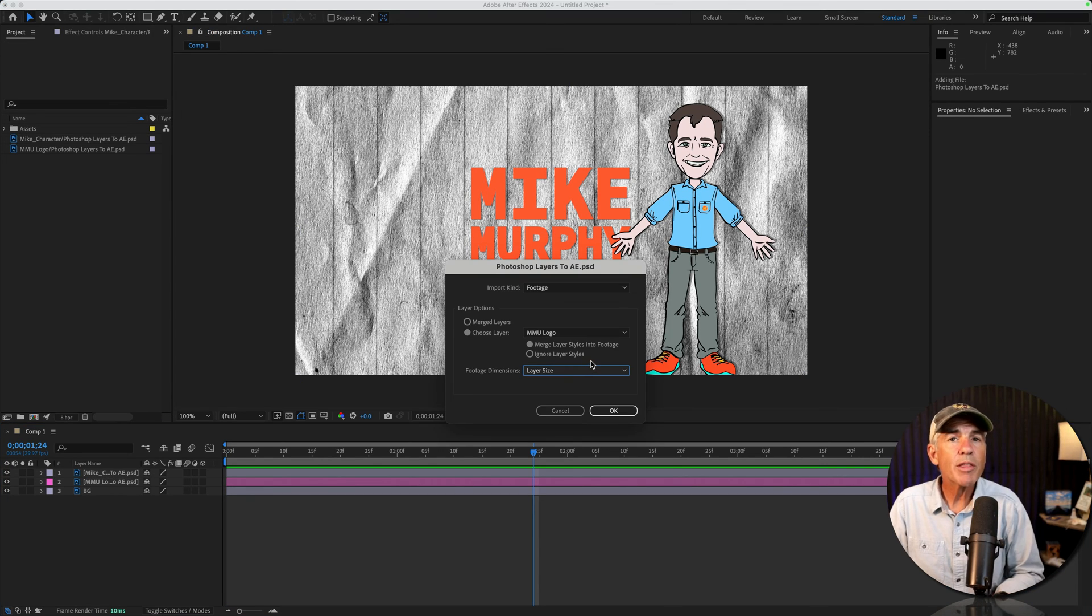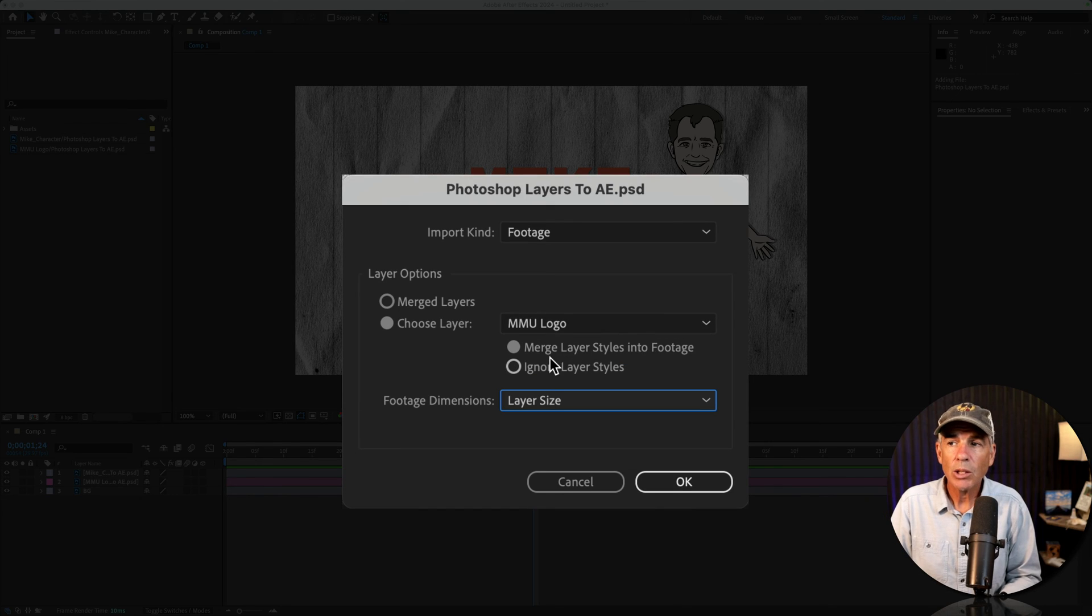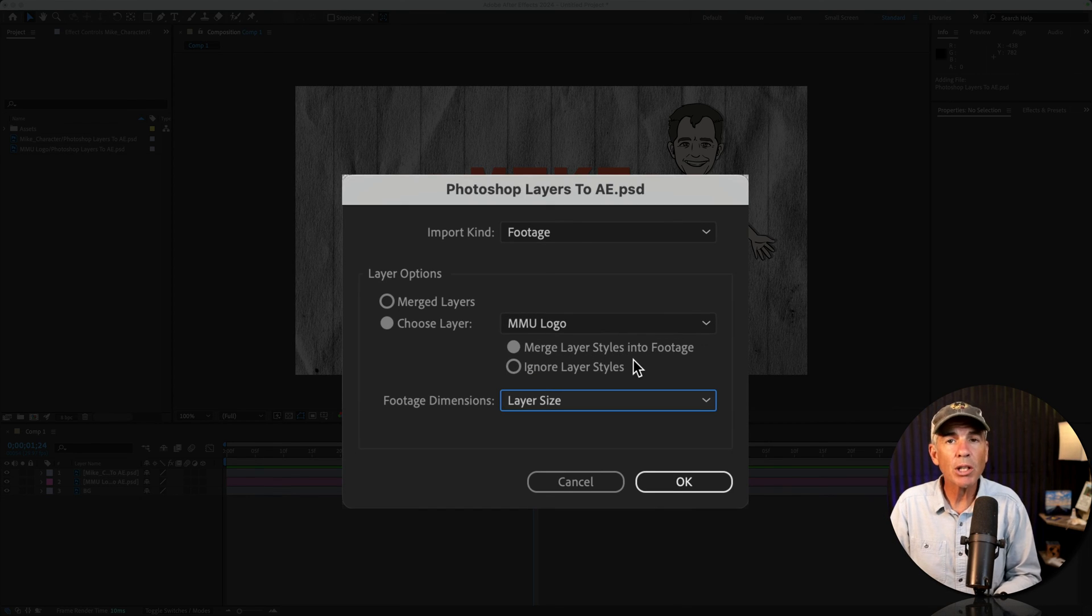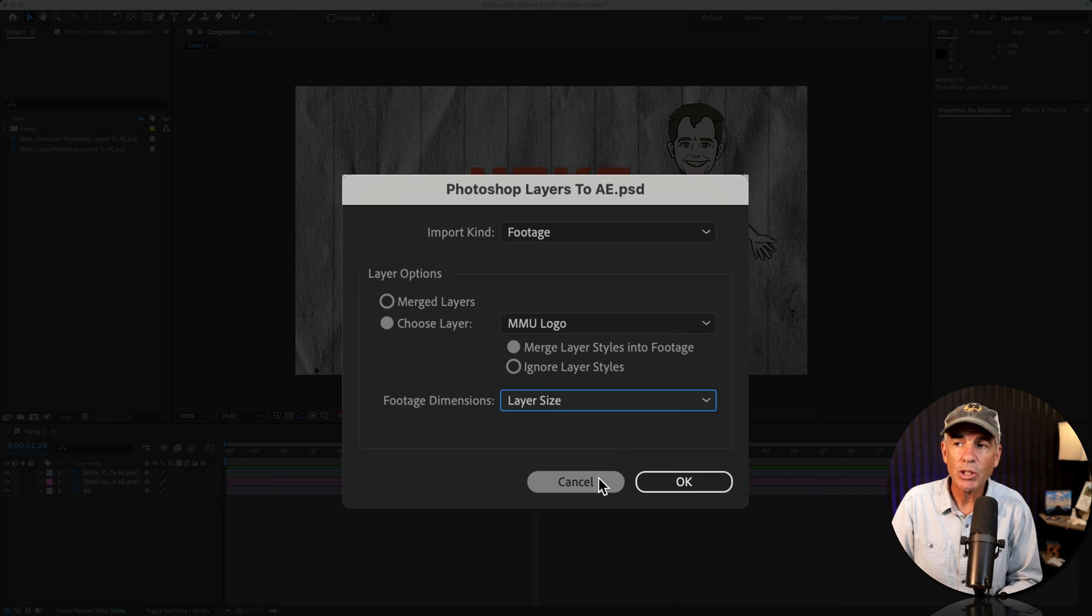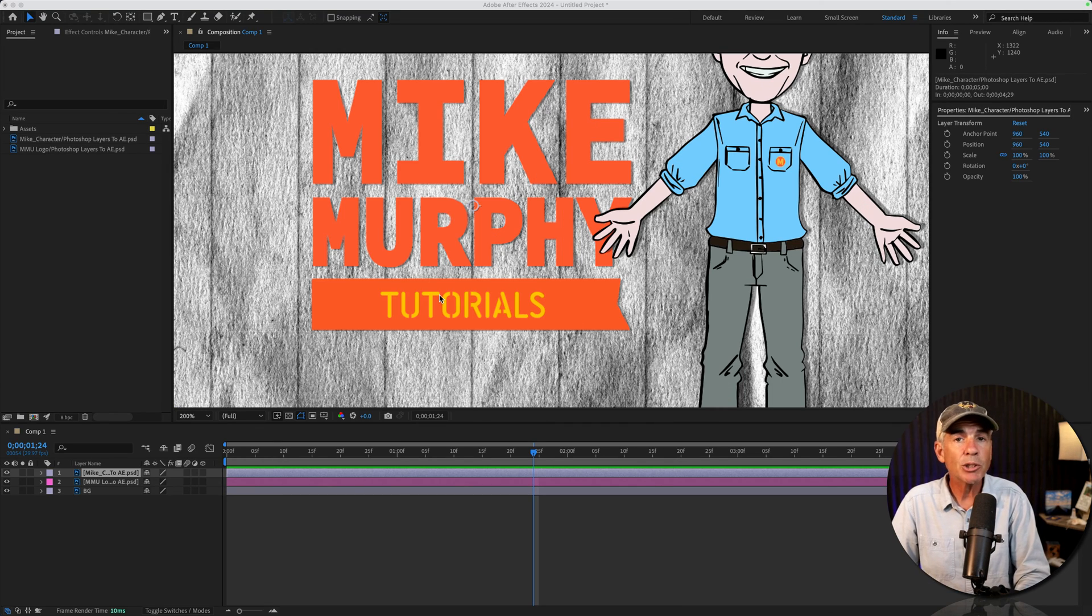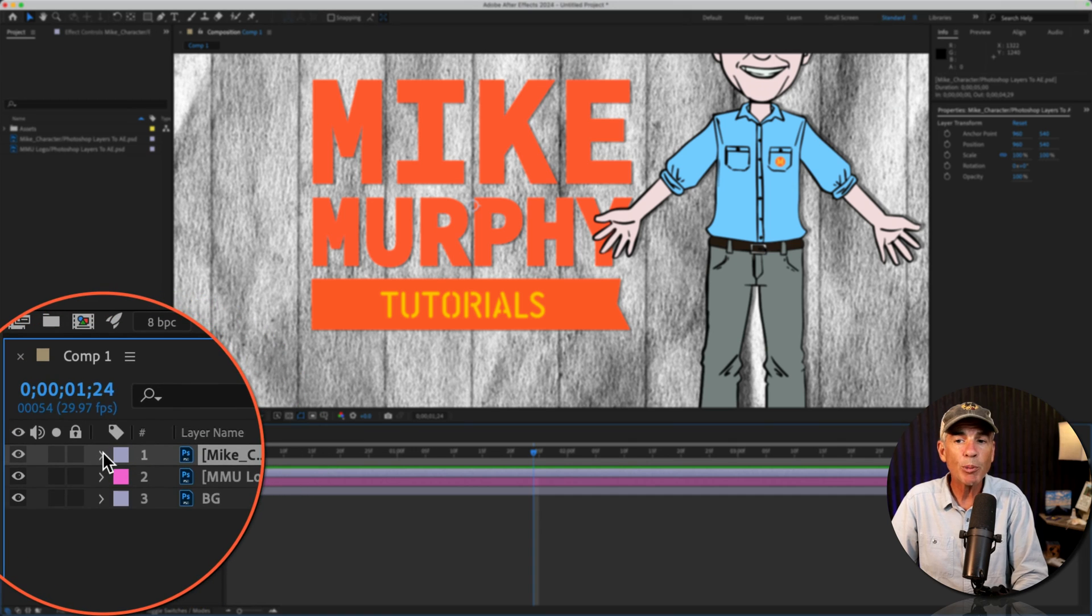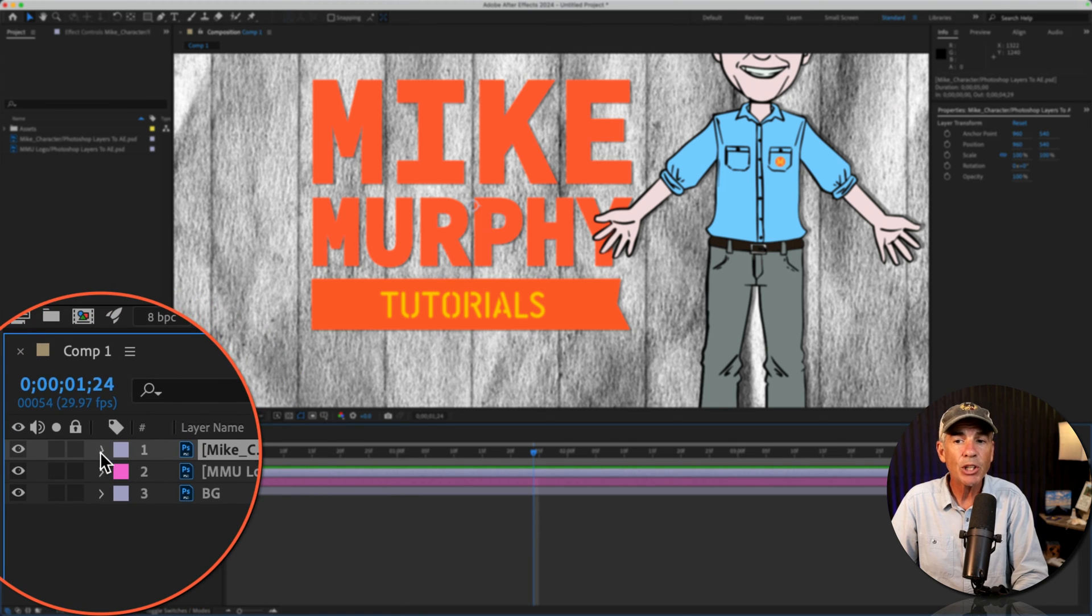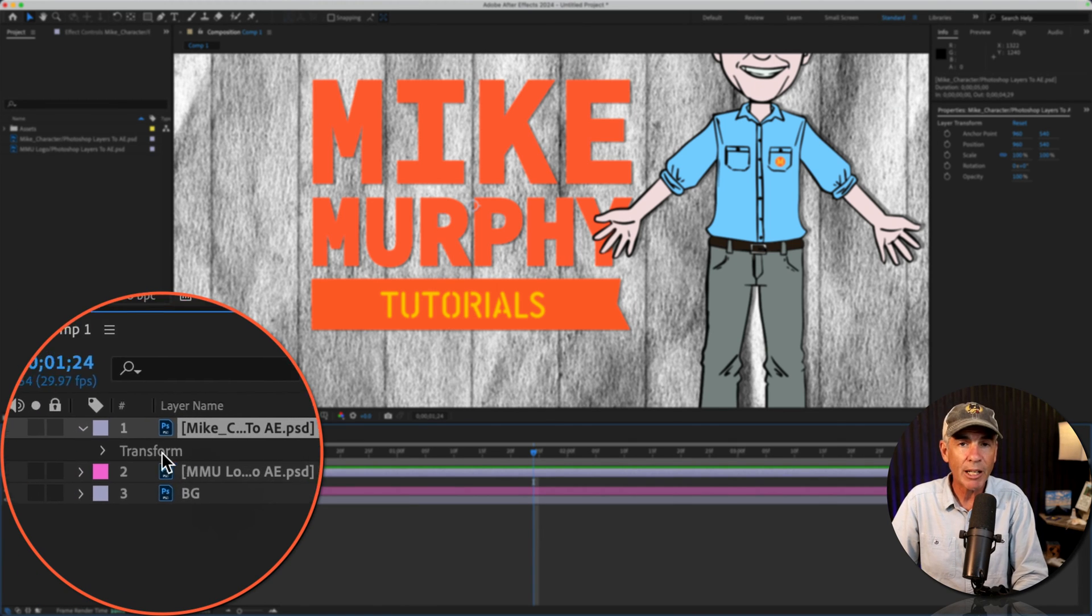One more thing that I want to address. We chose to merge layer styles into footage. The drop shadows are visible on both the logo and the character. But if you twirl open the layers, you will not find the drop shadow effect.